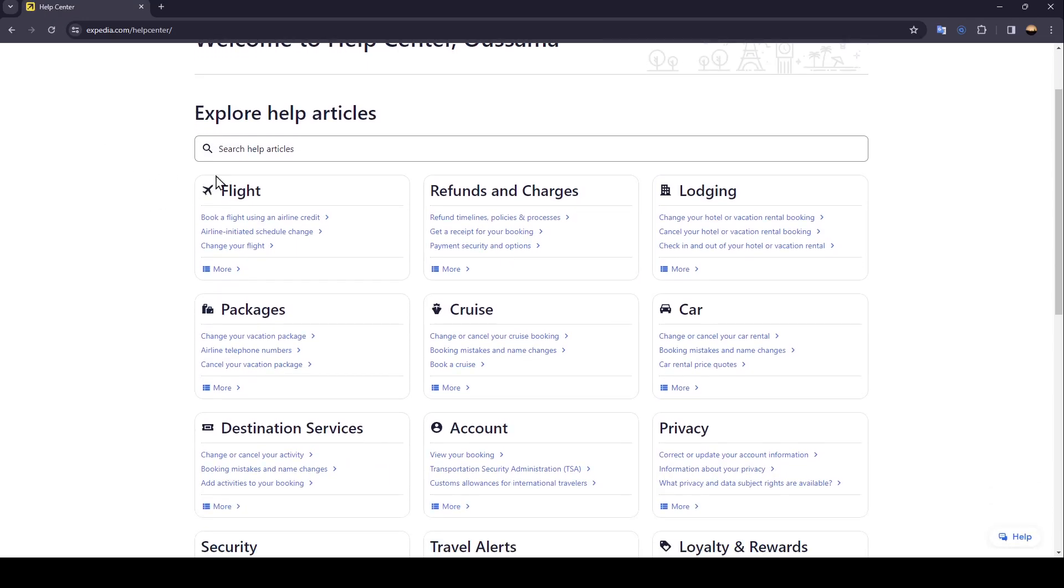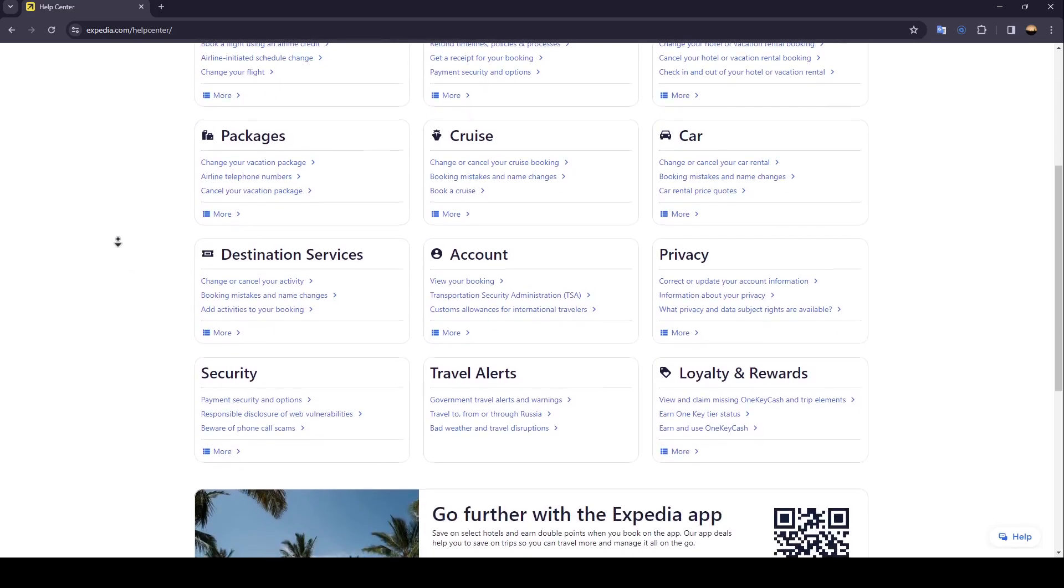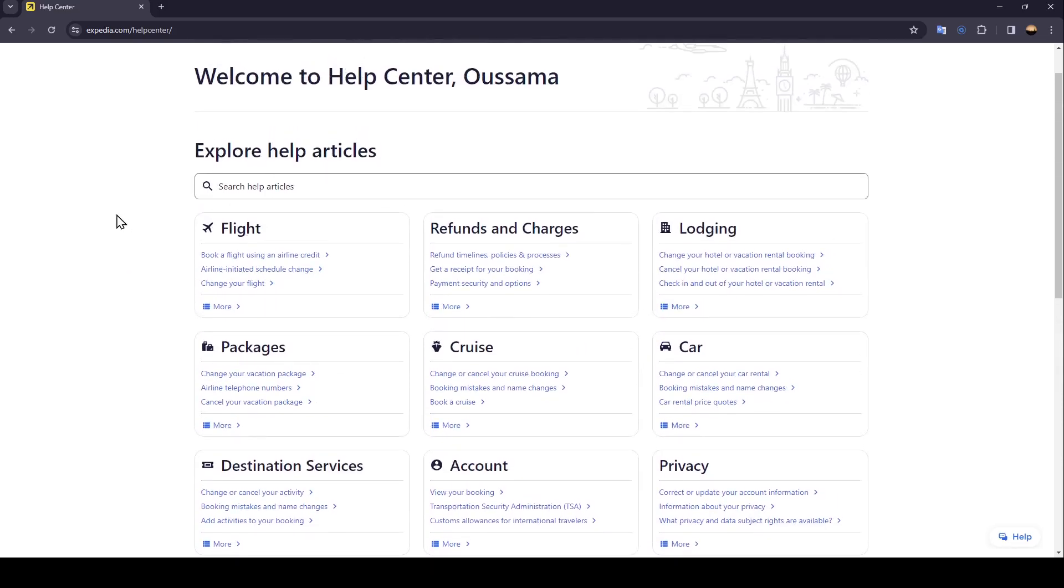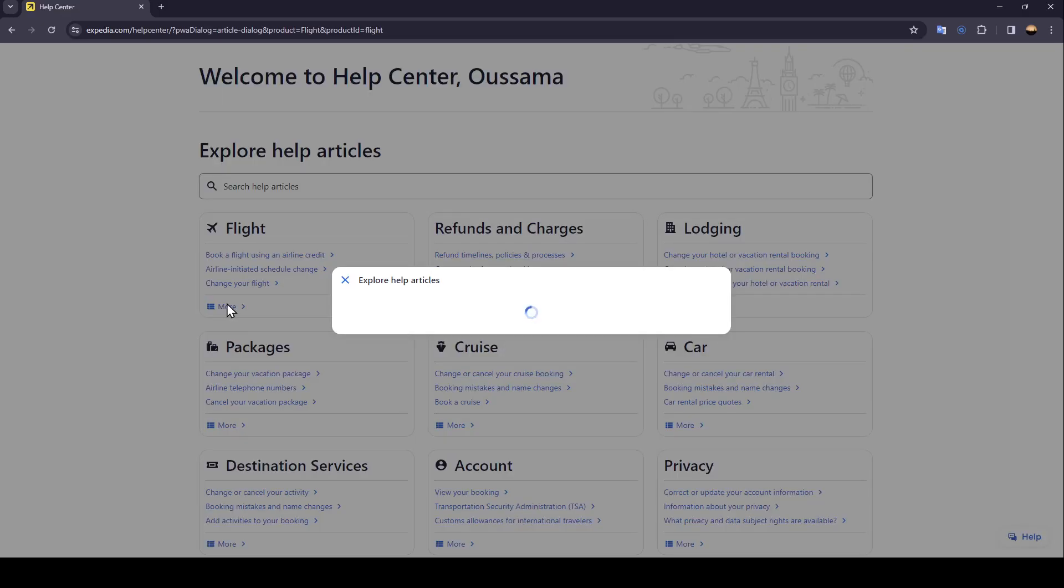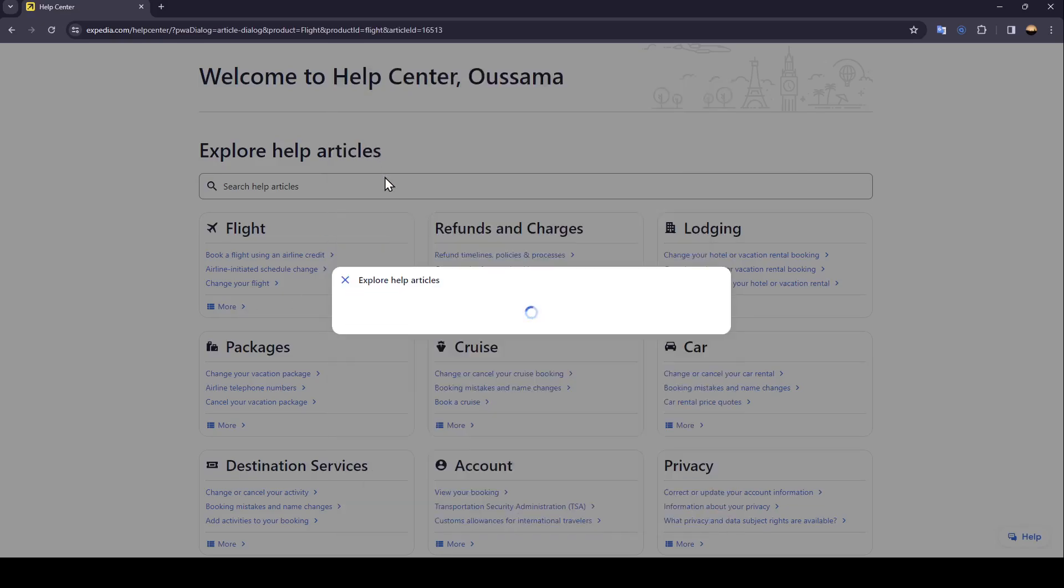Here you're going to find all the available help articles. So directly go to flights, click on more. And then, once you're here, go ahead and click on cancel your flight.